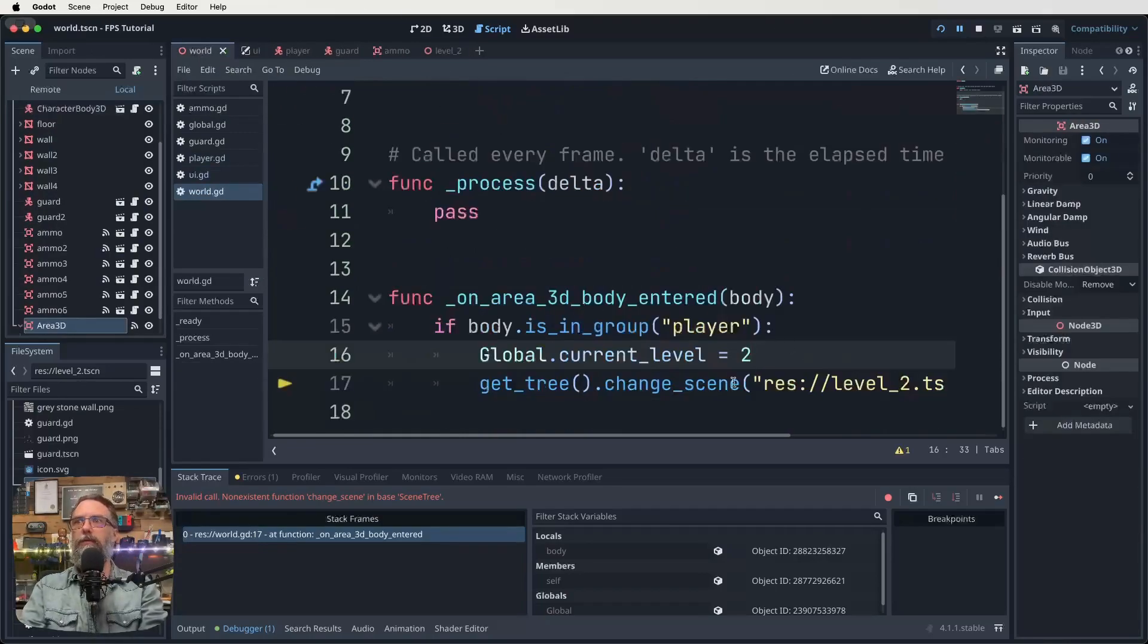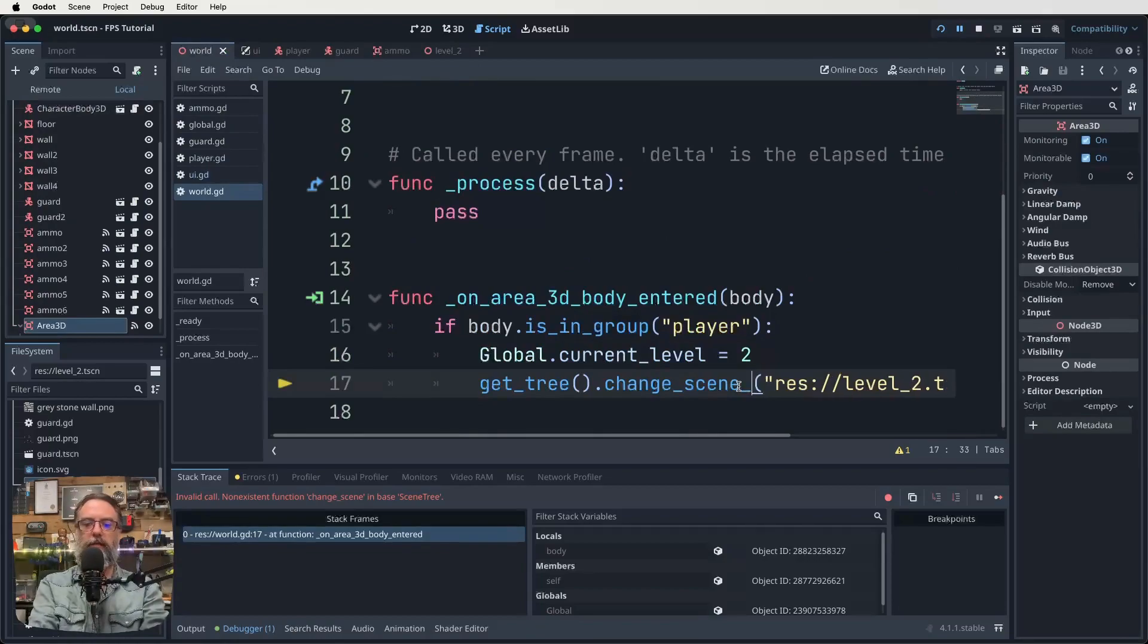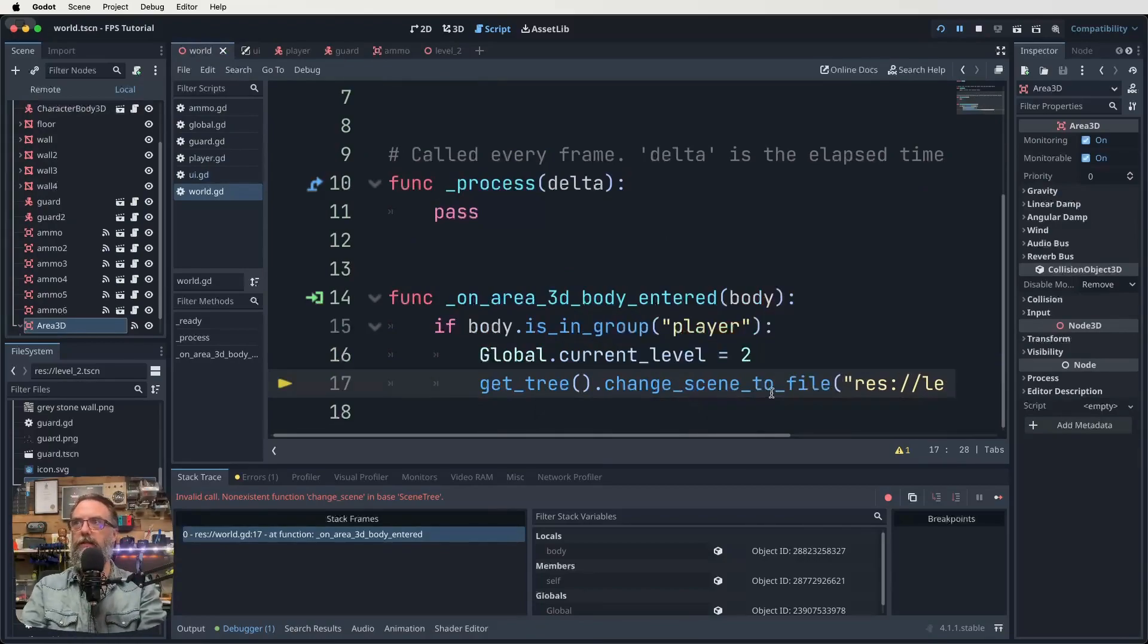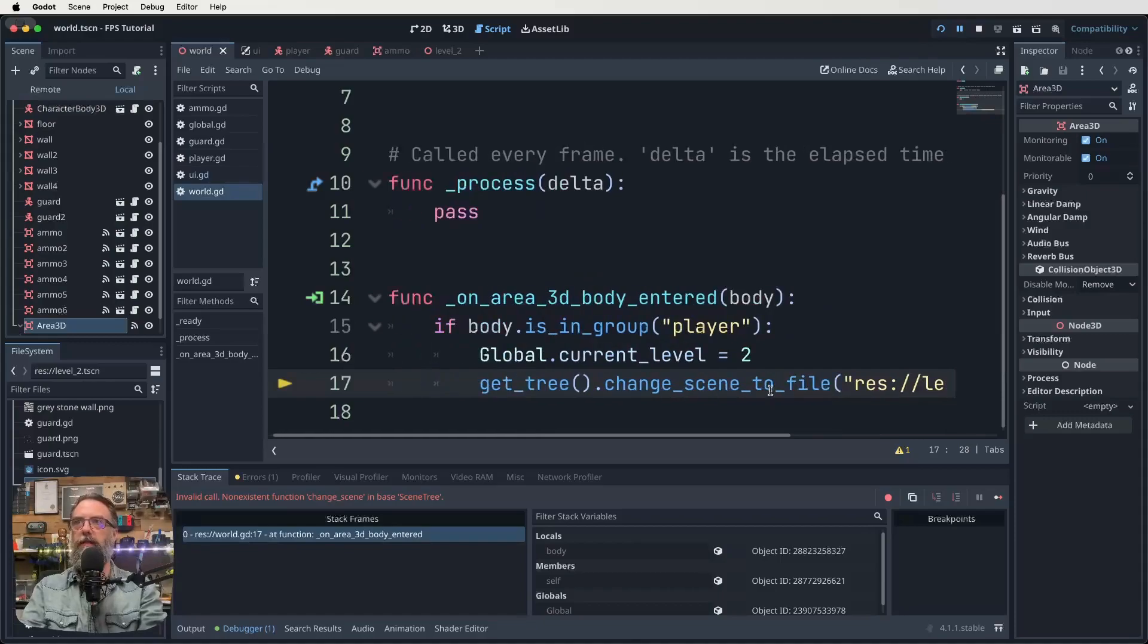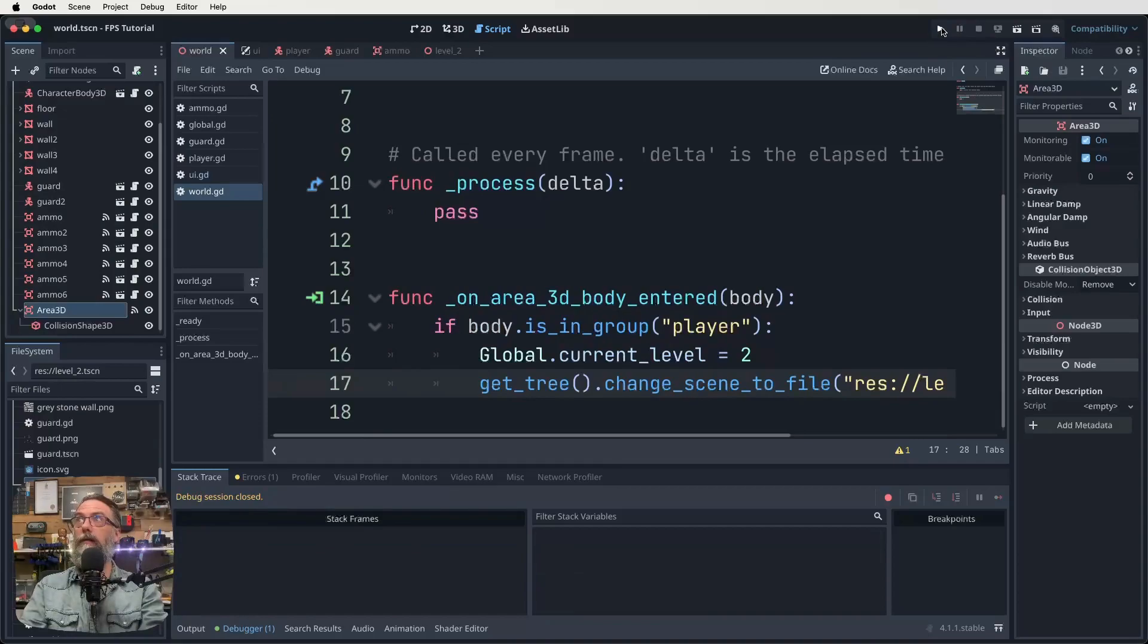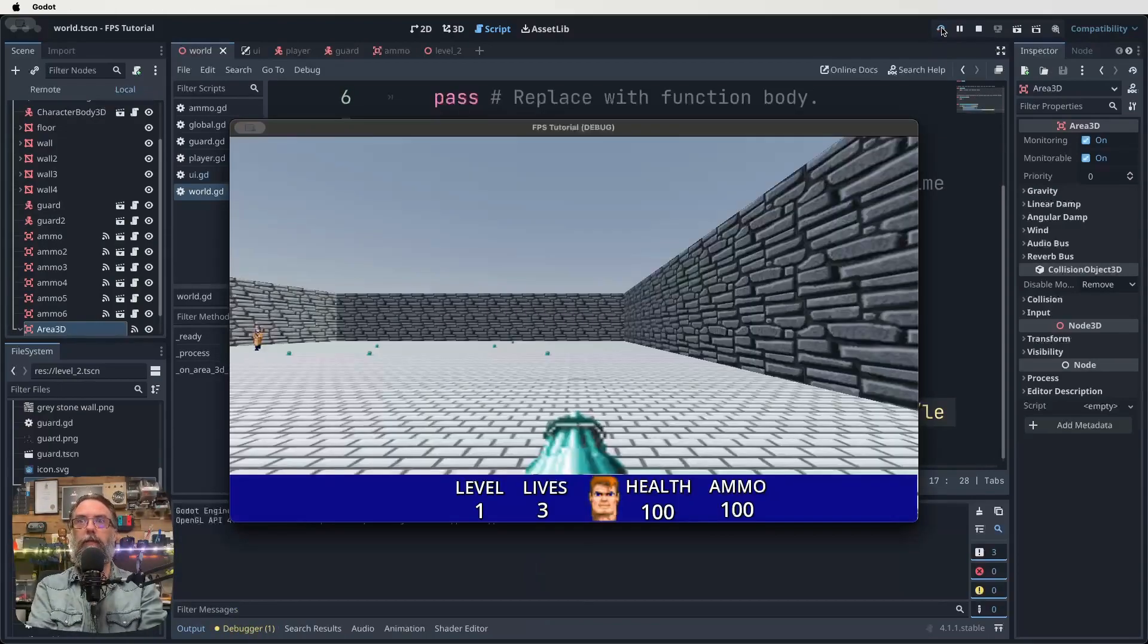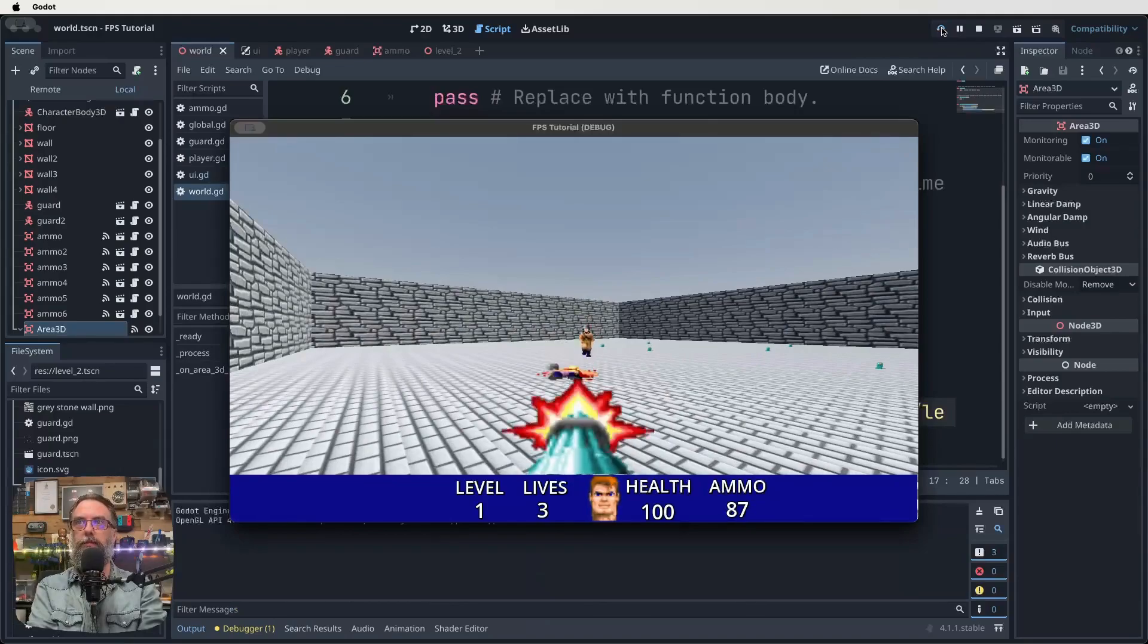But as for our level two issue, actually that'll be in our world scripts. It should be change_scene. I think it's two. Yeah. To file. I think that's what I might've done wrong. So let's see if that is going to fix all of our problems, hopefully. And let's just try it again. All right.